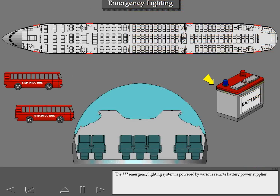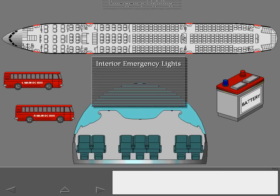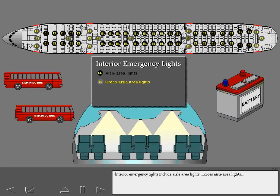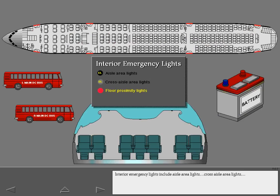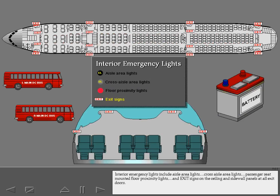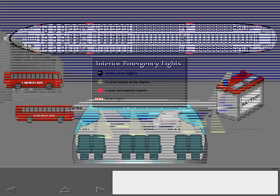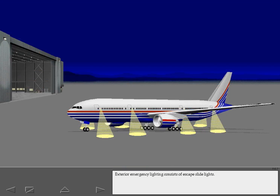The 777 emergency lighting system is powered by various remote battery power supplies. Battery charge is maintained by the airplane electrical system. The system includes cross aisle area lights and exit signs on the ceiling and sidewall panels at all exit doors. Exterior emergency lighting consists of escape slide lights.